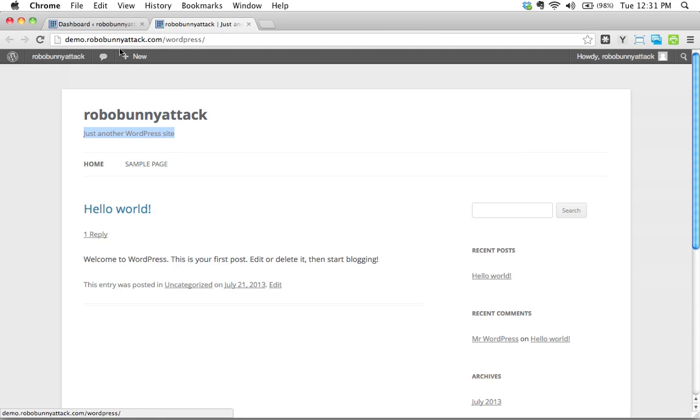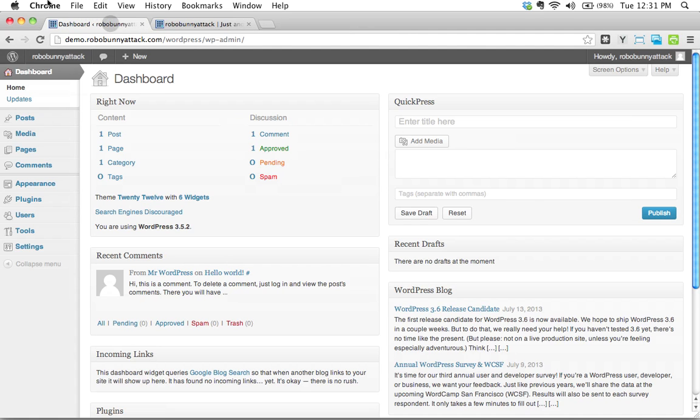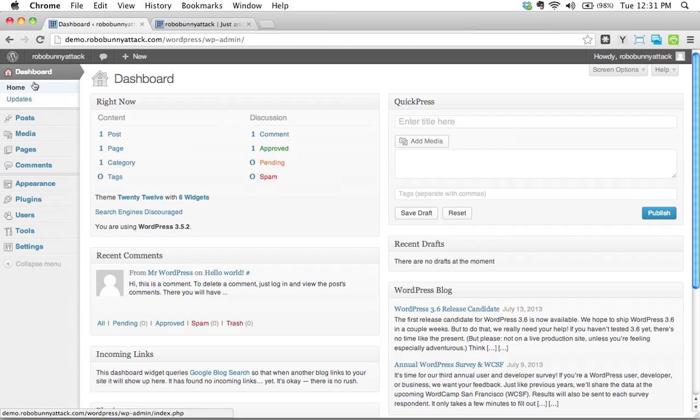So I would like to change both those things. How would I go about doing that? We have to be logged into our WordPress site. Here I am, I've just logged in, I'm looking at the dashboard.